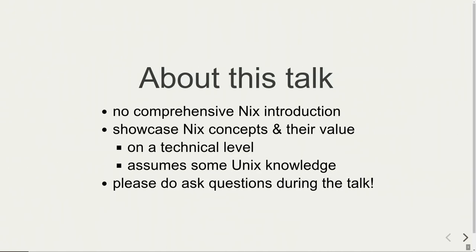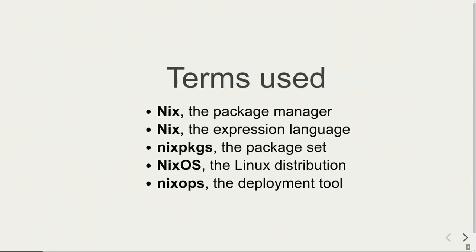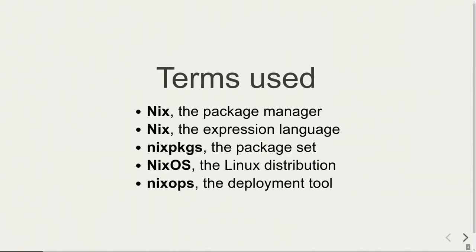So about this talk, I've done a few Nix introduction talks. This will be no real Nix introduction talk. I want to showcase some Nix concepts and their value to the greater Linux distribution community. It will be on a technical level and I assume we have some Nix knowledge, but please do ask questions during the talk if something is not clear. About the terms I'm going to use: